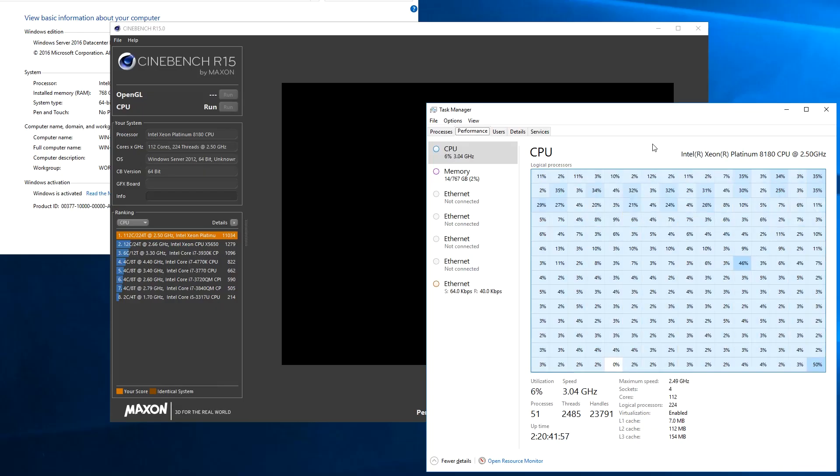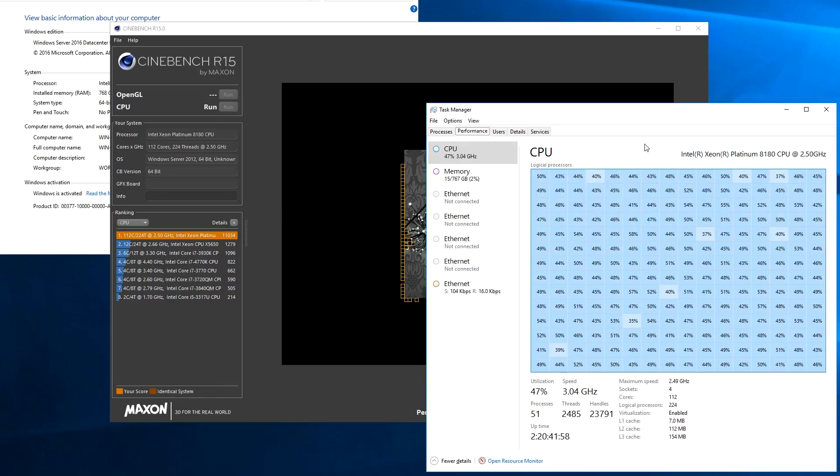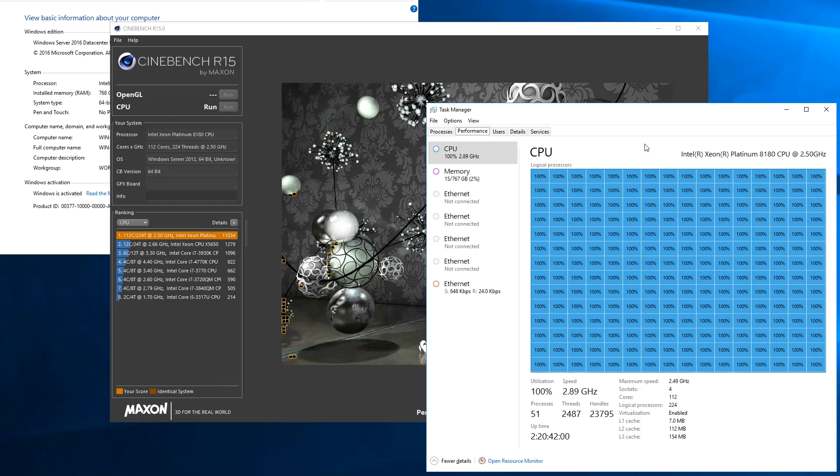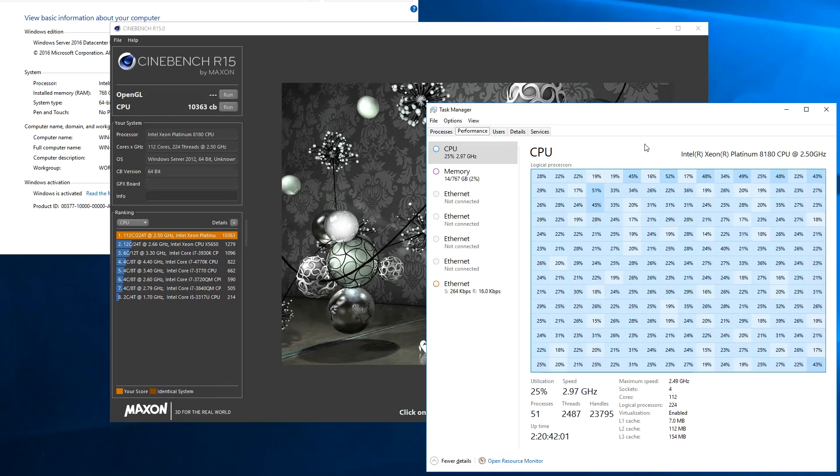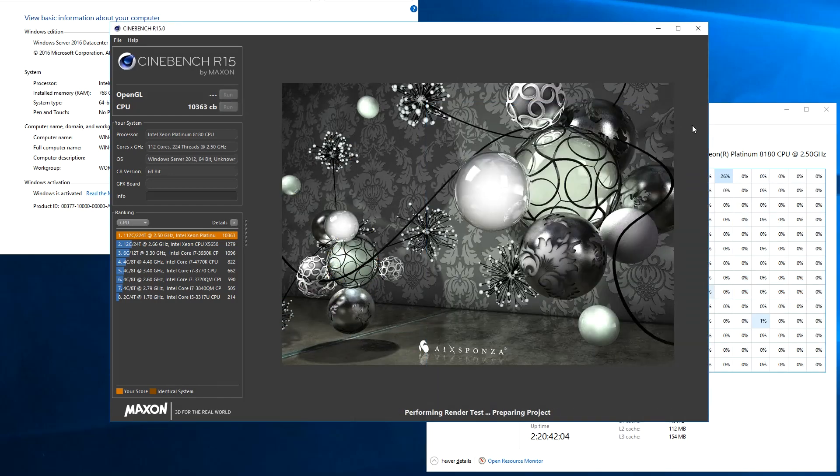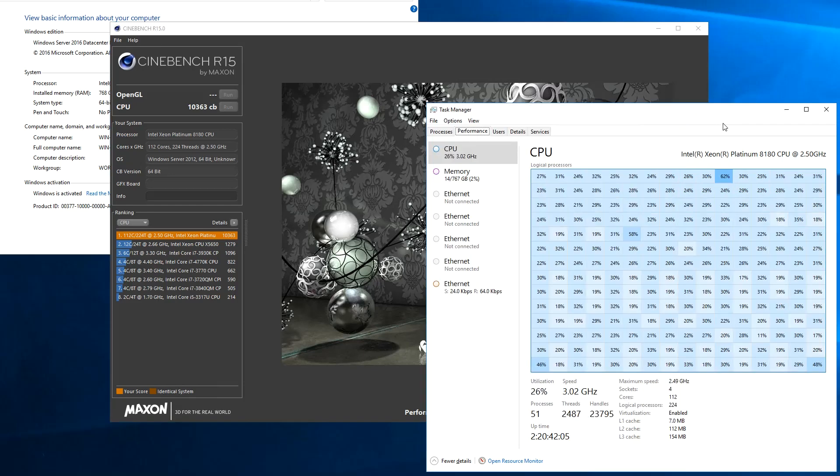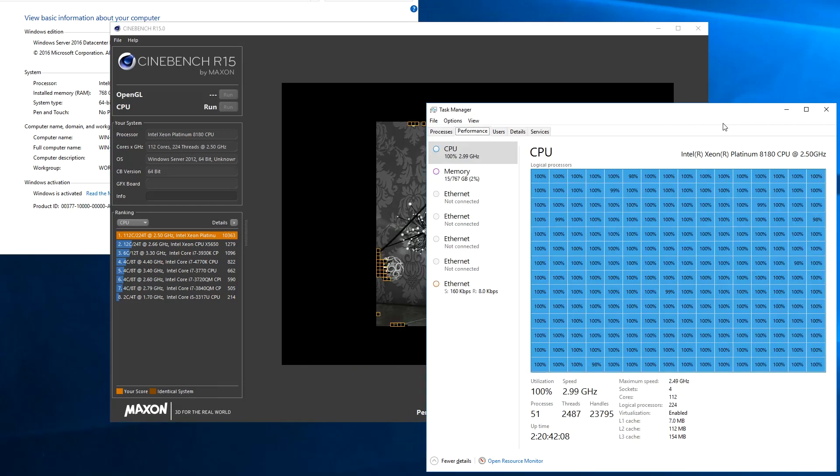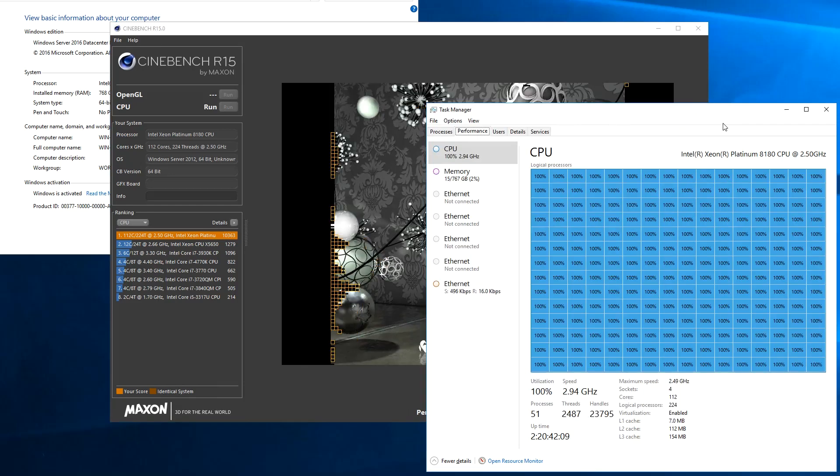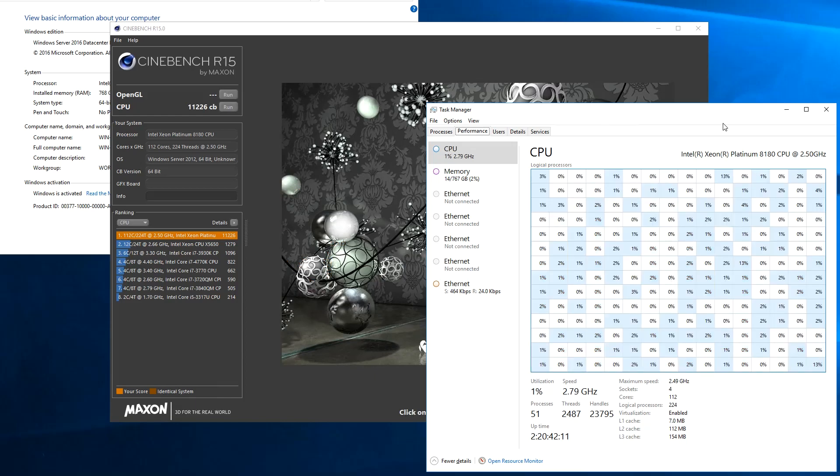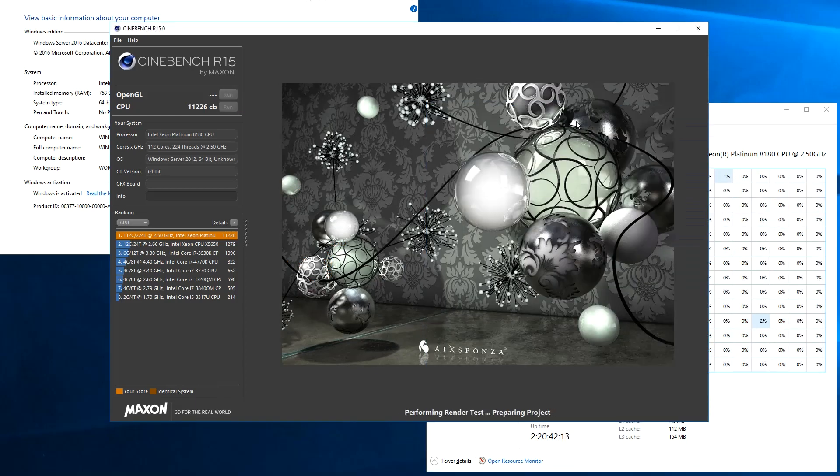Also this was something that folks asked us for in our last video, was to see the Windows Task Manager. You can see the threads spin up and the run completes. Still a high level of variance, so we know that Cinebench is struggling as a benchmark.